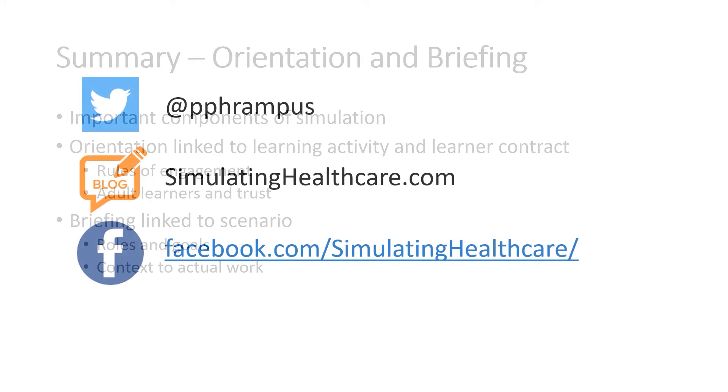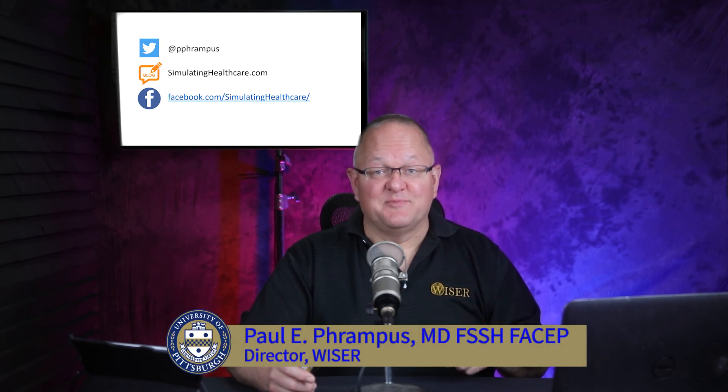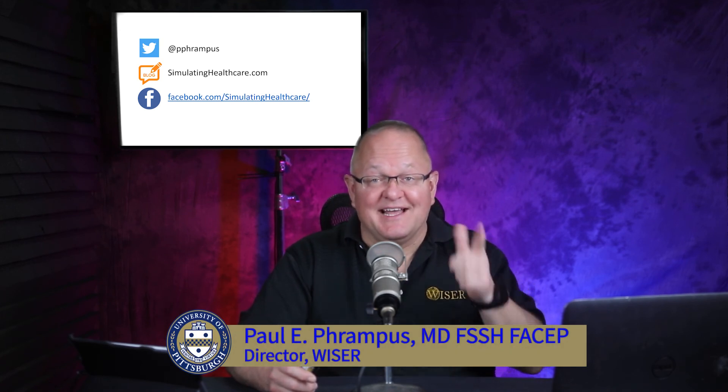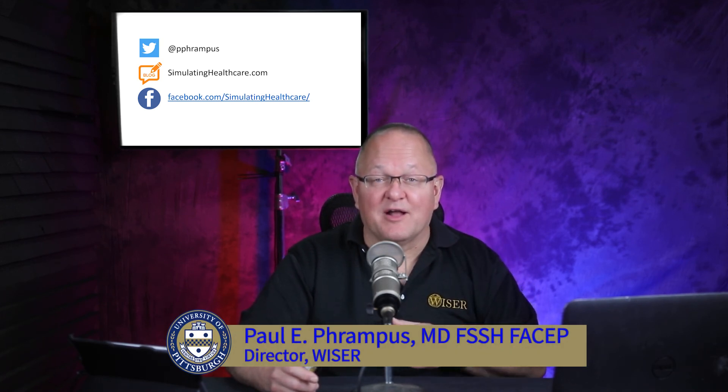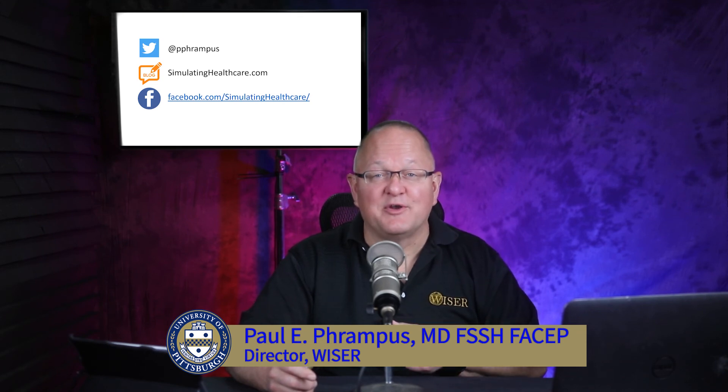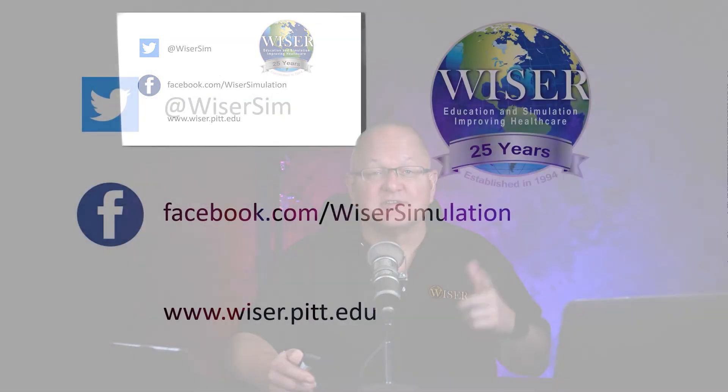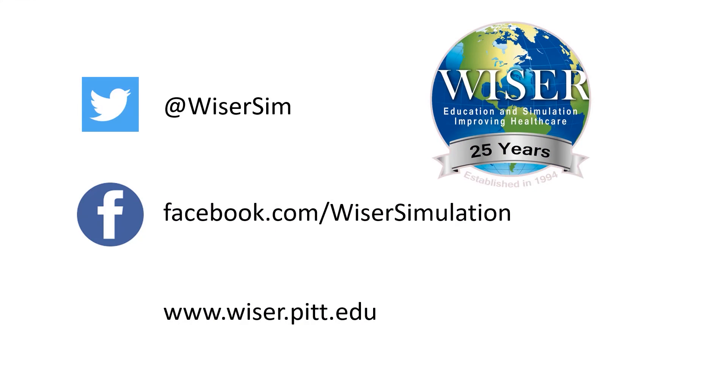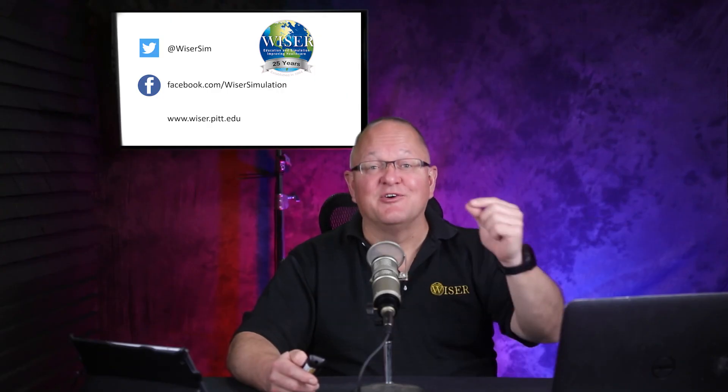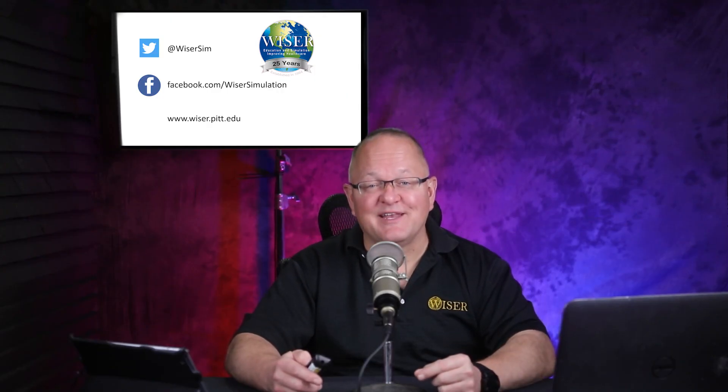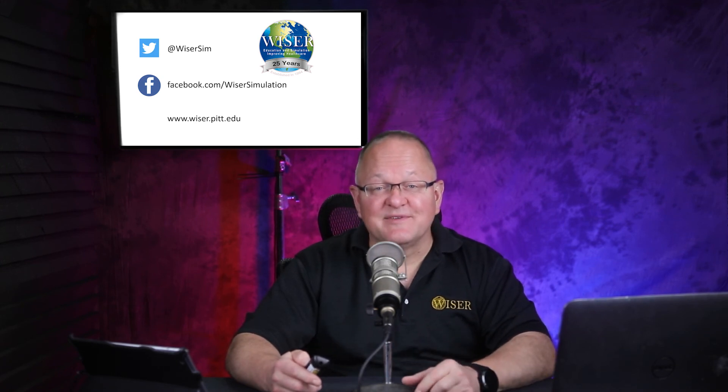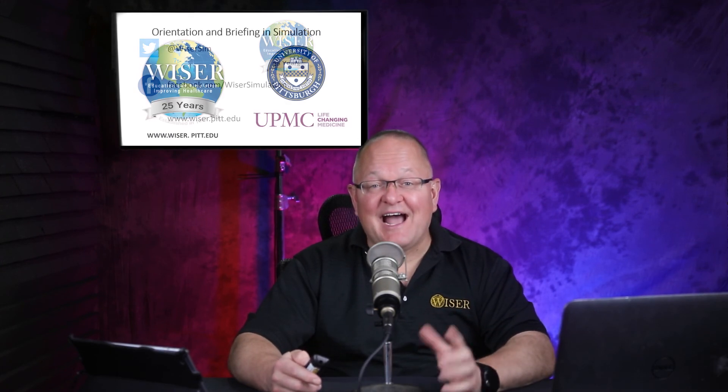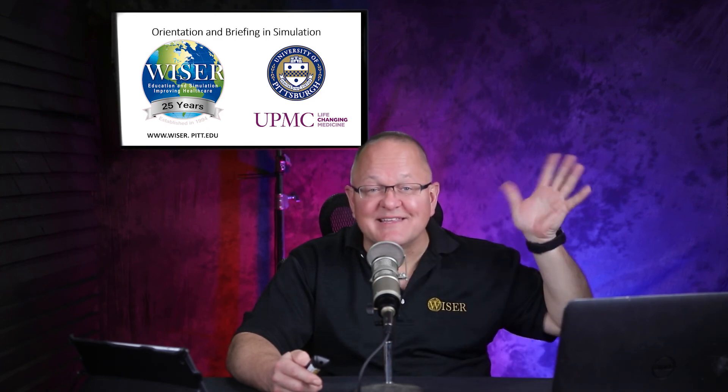So that's it. Wrapping things up. Again, I'm Paul Frampus. I'm the director of WISER at the University of Pittsburgh. Contact information for me is right here on the screen. My Twitter handle, simulatinghealthcare.com is my blog. And I'm on Facebook at Simulating Healthcare. If you take a look on Facebook, I'd appreciate a little like. If you follow my blog, if you subscribe to my blog, that'll be great. You get notified every time I put a new post on. And ways to get a hold of WISER on social media, we're on Twitter, we're on Facebook, we're on YouTube. If you hit our Facebook page, please give us a like. If you follow us on YouTube, hit that subscribe button and you'll know every time we put out another video. So it's been great having this conversation with you, and I want to say until next time, happy simulating.